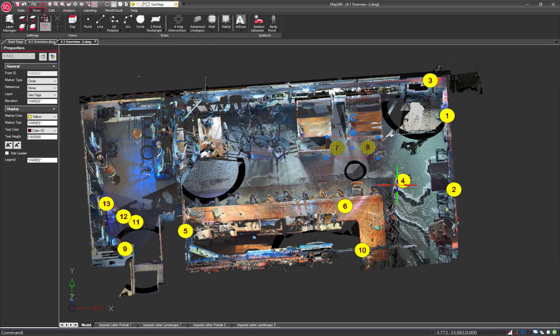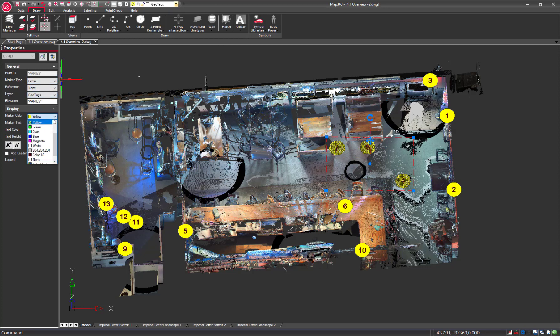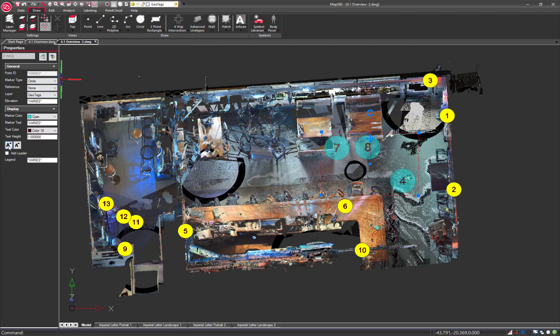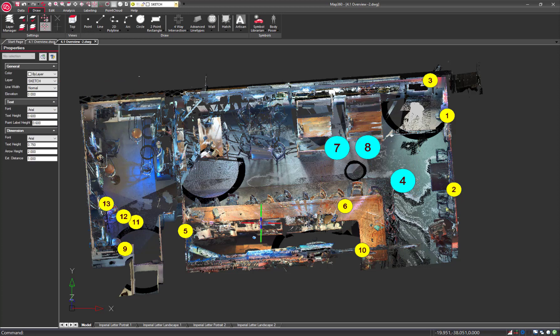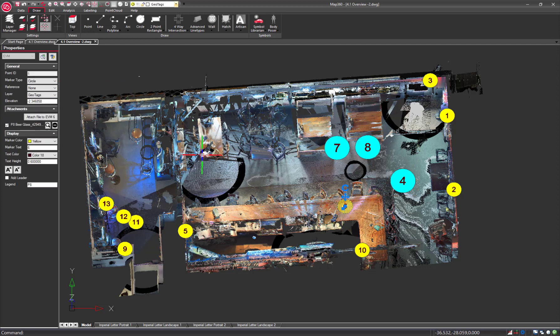Evidence markers in the drawing can be directly modified from the Properties panel. Select multiple markers and change their properties at once. You can even add, preview, or remove attachments.